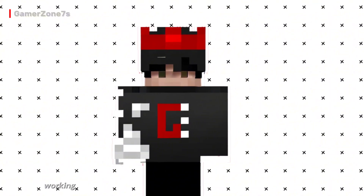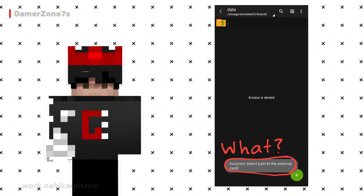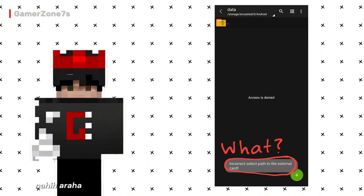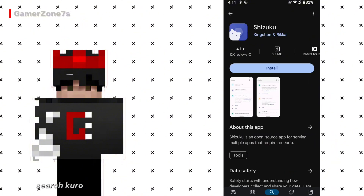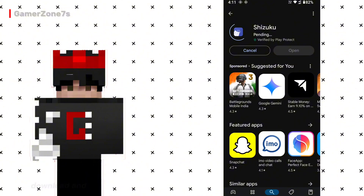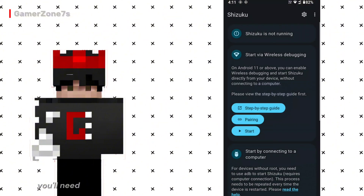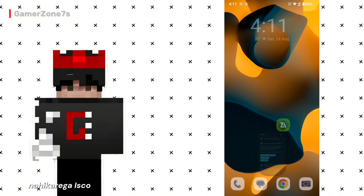If Zarkiver isn't working, or you're getting an access denied error, or the Android folder isn't showing up, then you'll need another app called Shizuku. (Agar Zarkiver work nahi kar raha ya access denied aa raha hai ya Android folder show nahi ho raha, to aapko zarurat hogi Shizuku ki.) Go to the Play Store and search for Shizuku. Download and install it. After installing, open the app, but it won't run immediately — you'll need to set it up.